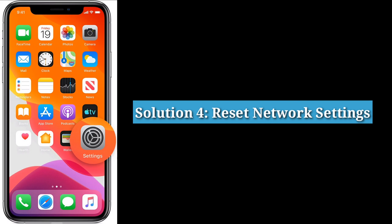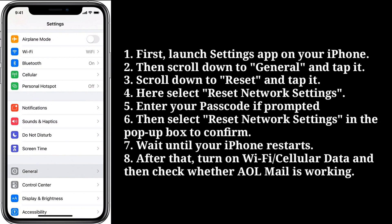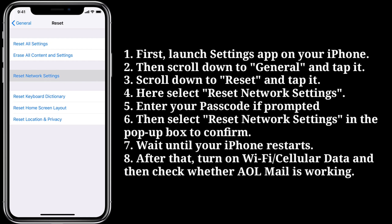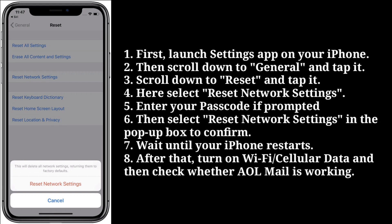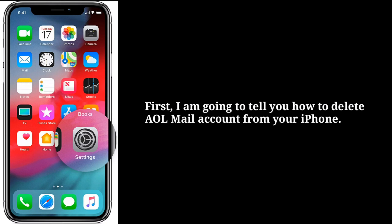Fourth solution is reset network settings. First, launch the Settings app on your iPhone, then scroll down to General and tap it. Scroll down to Reset and tap it. Here, select Reset Network Settings. Enter your passcode if prompted, then select Reset Network Settings in the pop-up box to confirm. Wait until your iPhone restarts, then turn on Wi-Fi or cellular data and check whether AOL Mail is working or not.